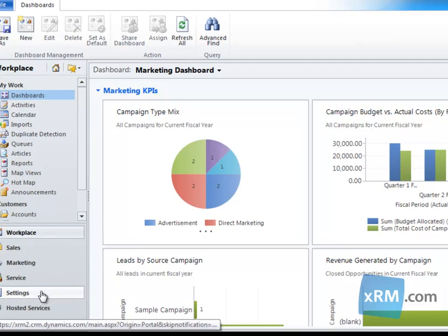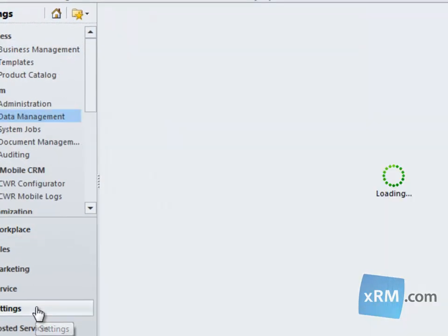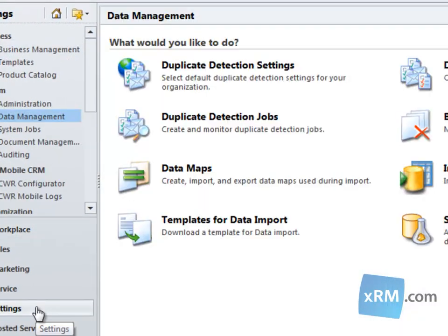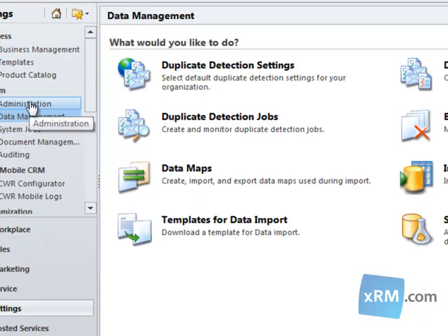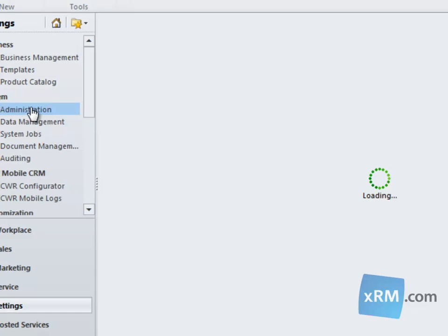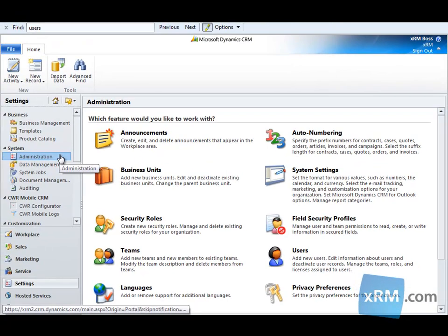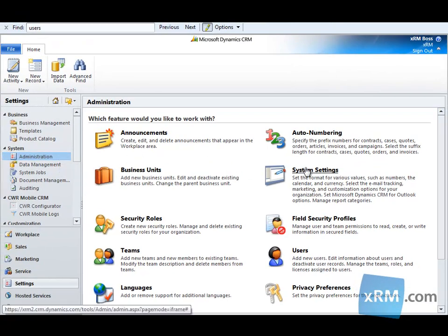First, we're going to navigate to the Settings module located in the lower left-hand corner. Then we'll click on Administration in the left navigation pane. Then we'll click on Users.